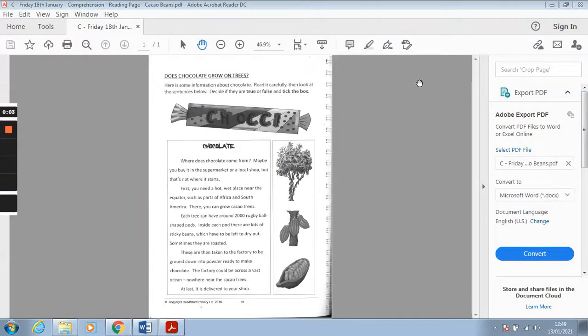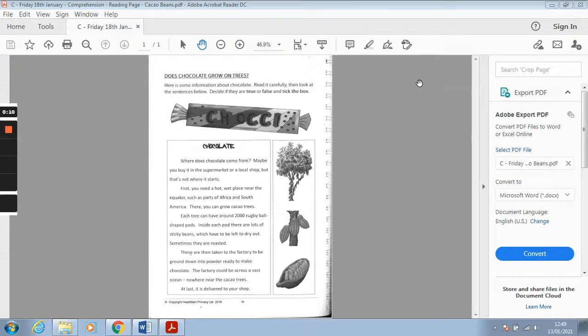Good morning everybody. So today you have another comprehension task because it's really important that we're practicing both our reading and our answering of questions in our comprehension.